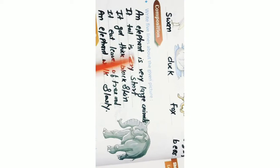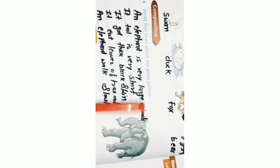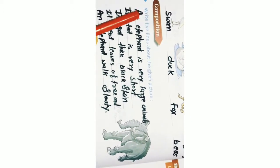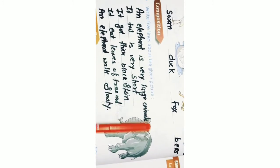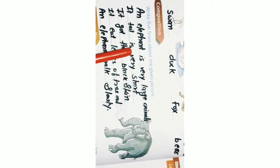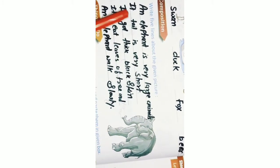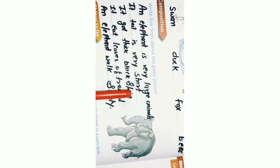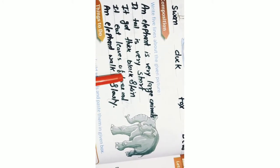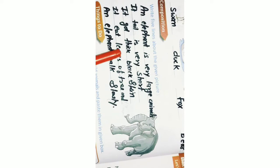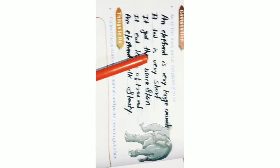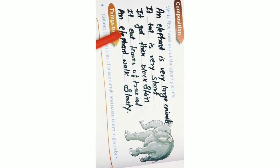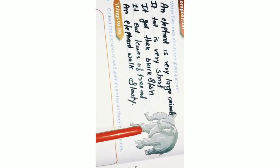Here you have to write five lines. Elephants are very large animals. Its shells are very short. It has thick black skin. It eats leaves of trees. An elephant walks slowly.